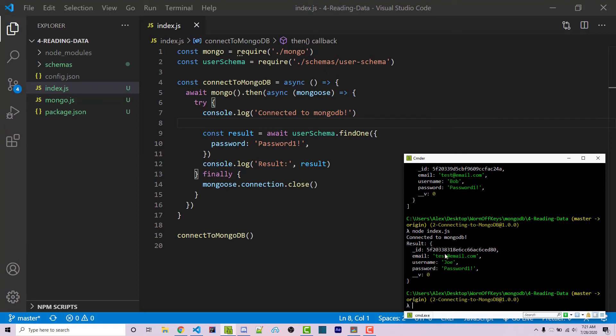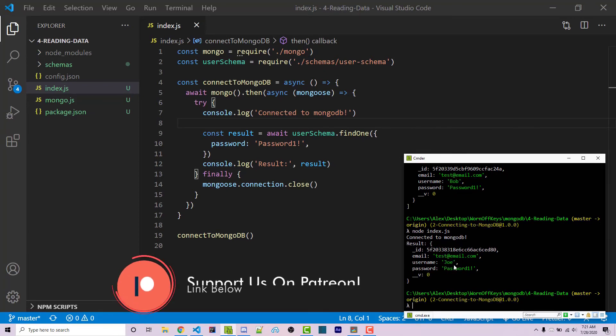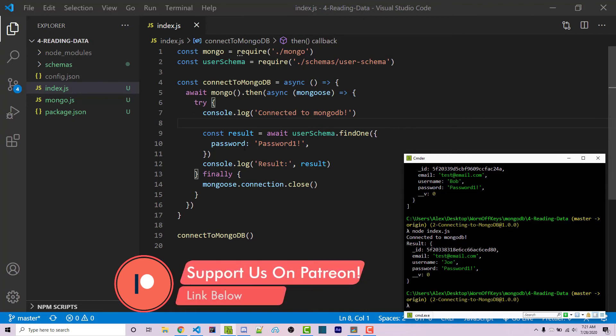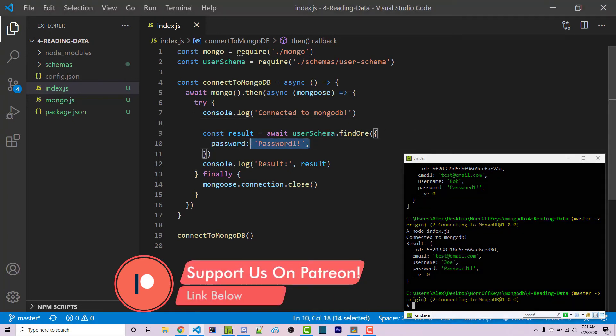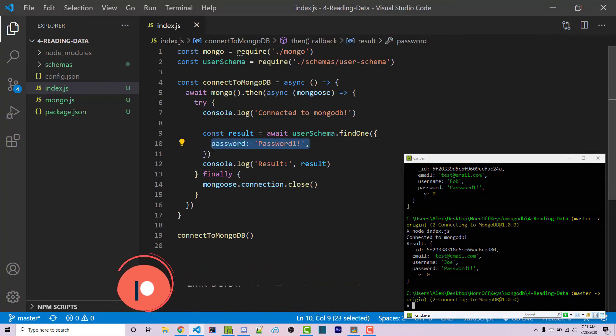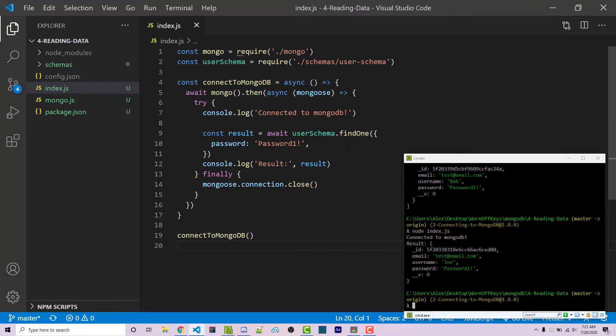And we see an object instead of an array. And we see it only returned Joe. Now once it found one that matched this requirement, it's just going to return that immediately. This is typically faster than dot find because it won't have to go through every single document within the collection.